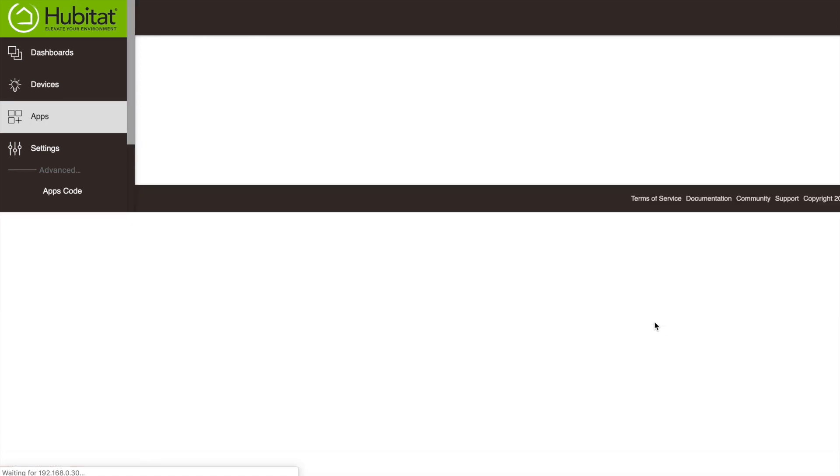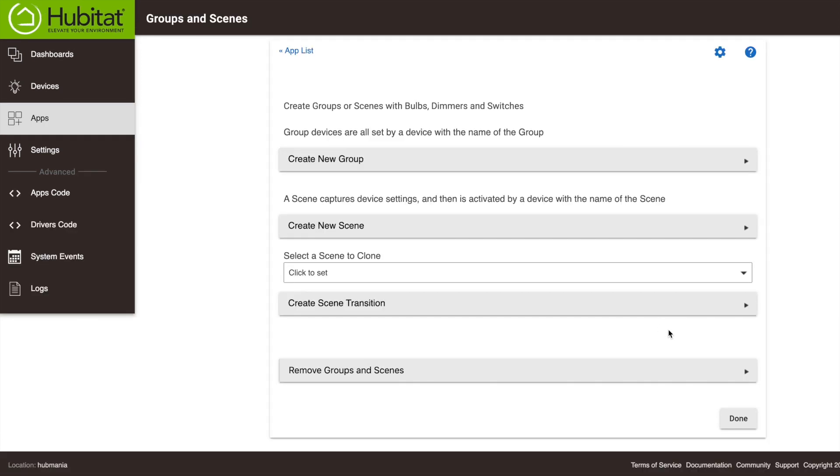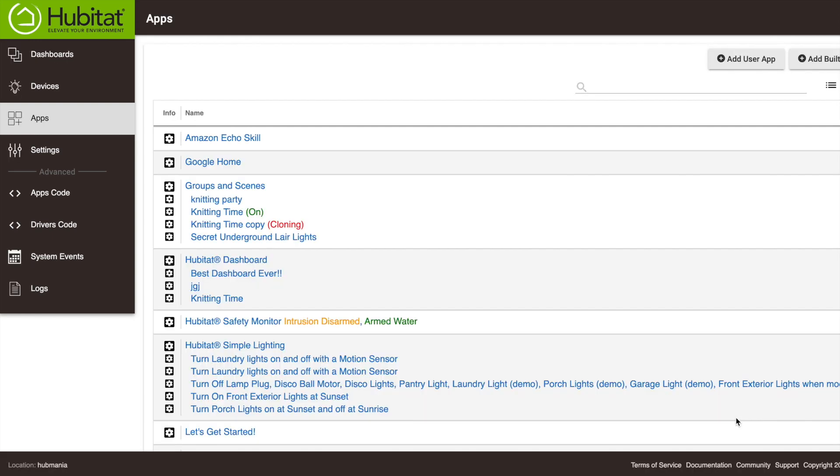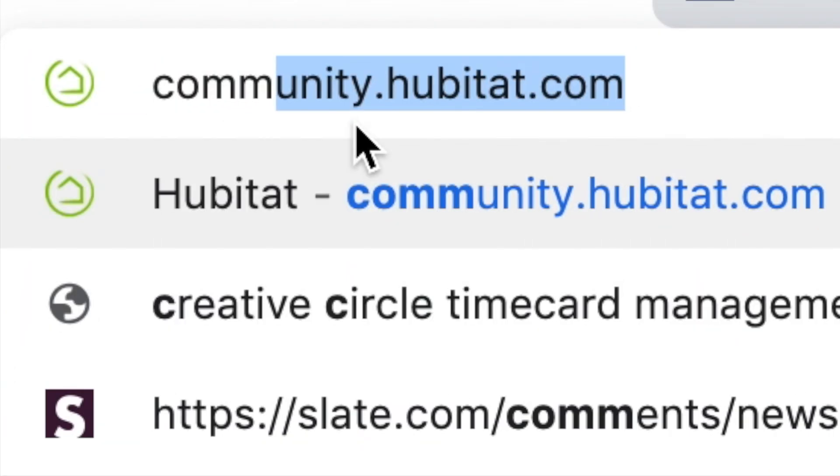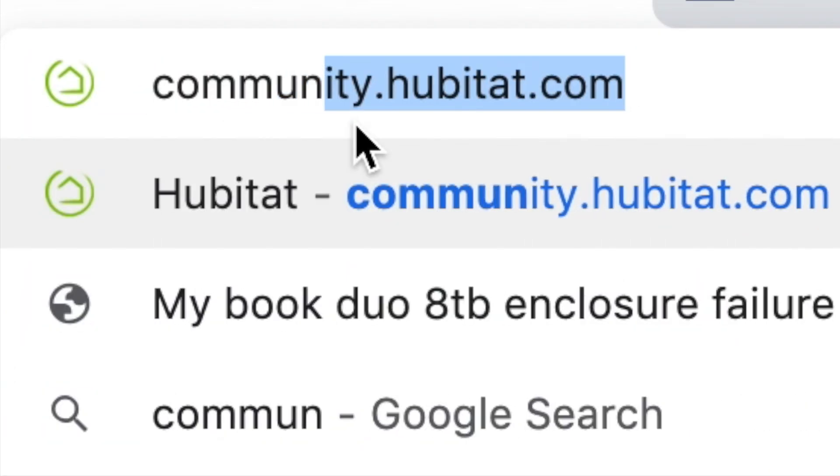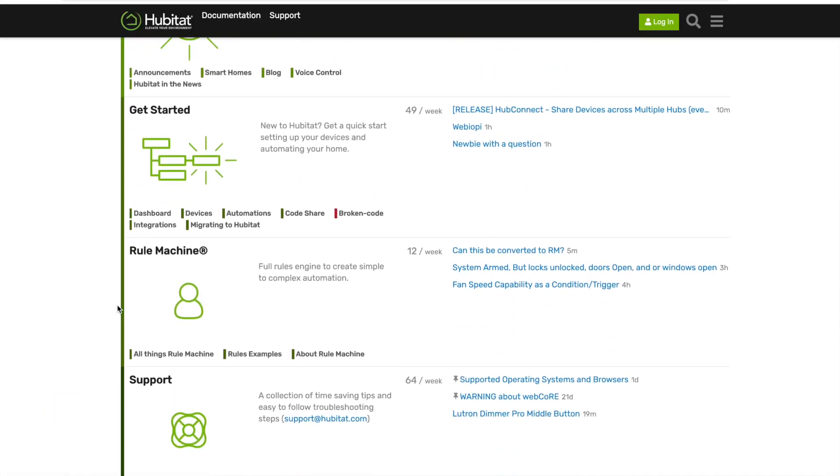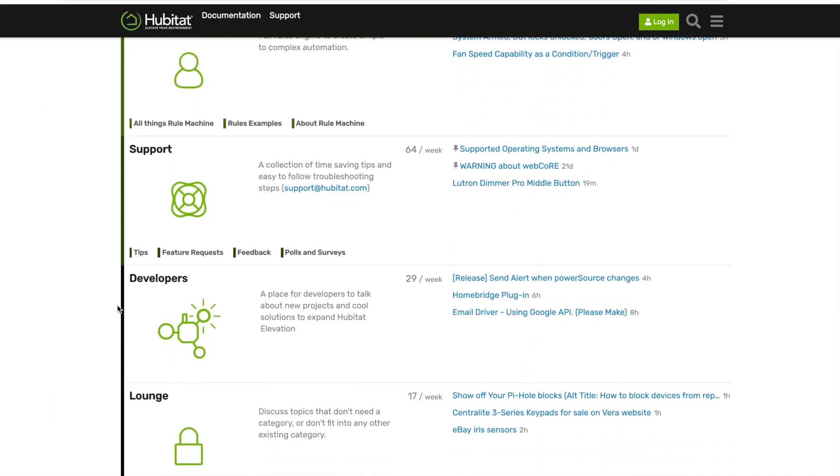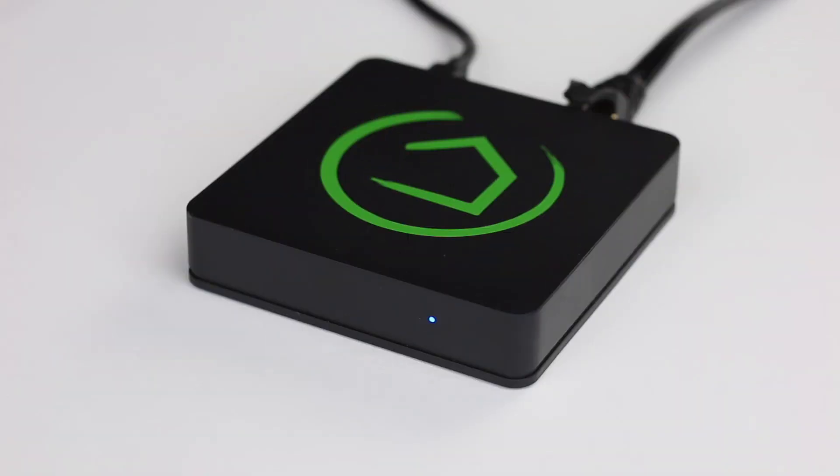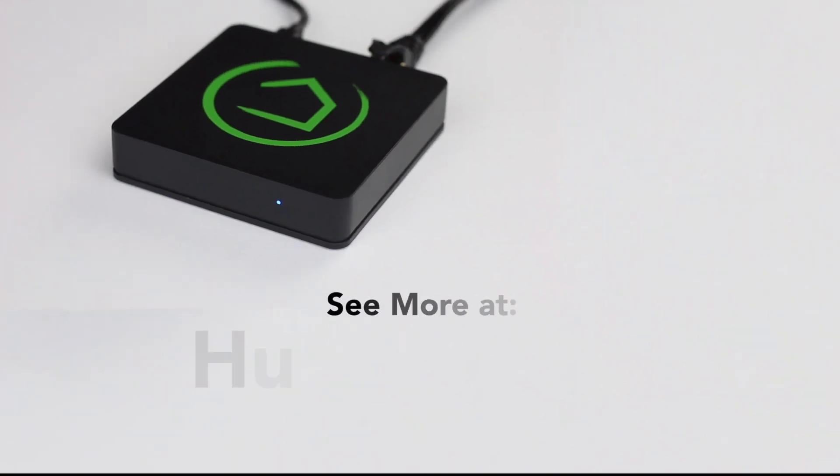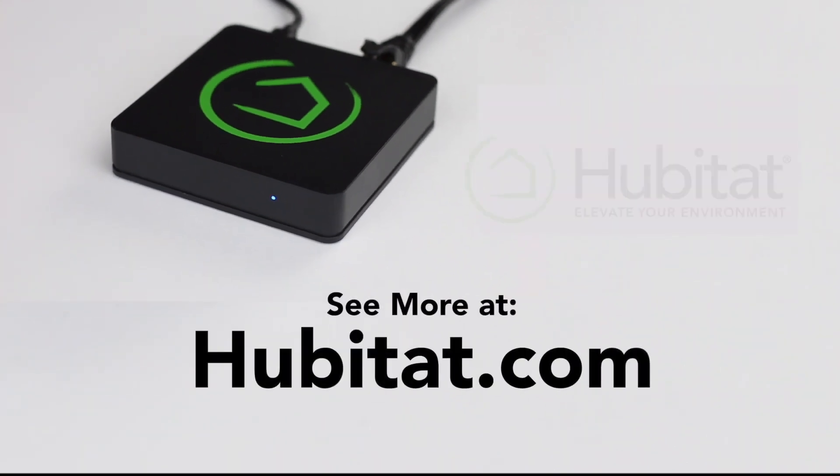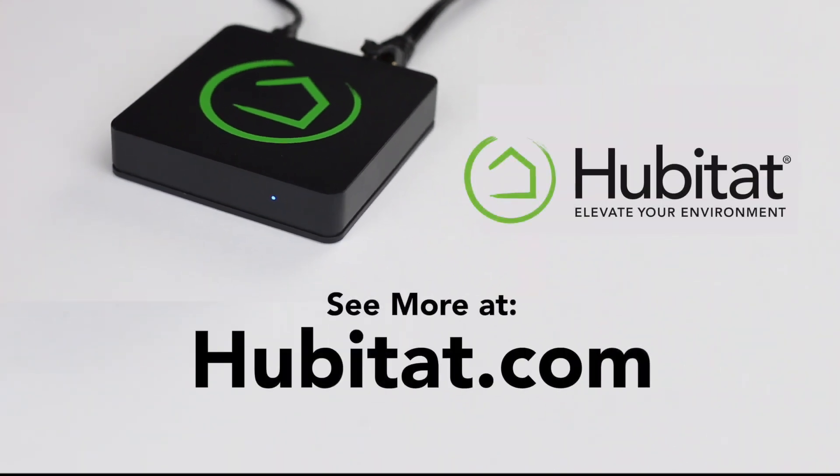So that's it for scenes. Again, like our groups, a new scene device has been created for you that you can use in automation apps or with Google Home or Alexa. I hope you find this helpful. For additional help, visit our community at community.hubitat.com. Thank you for watching, and thank you for elevating your environment with Hubitat Elevation.